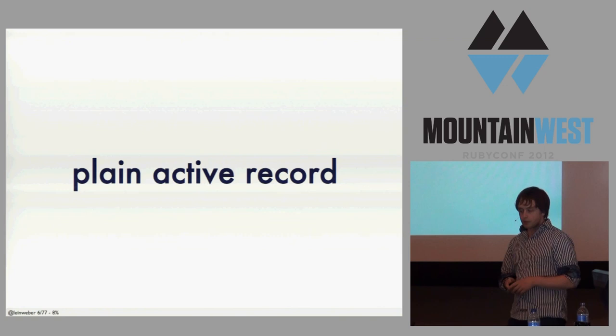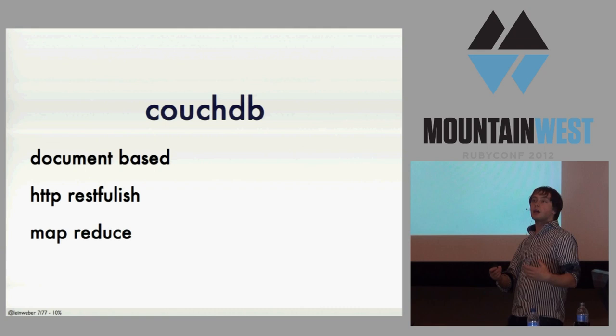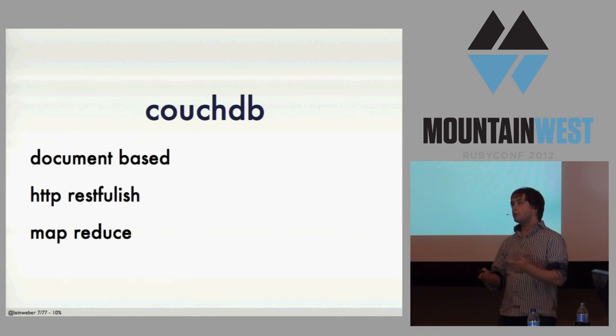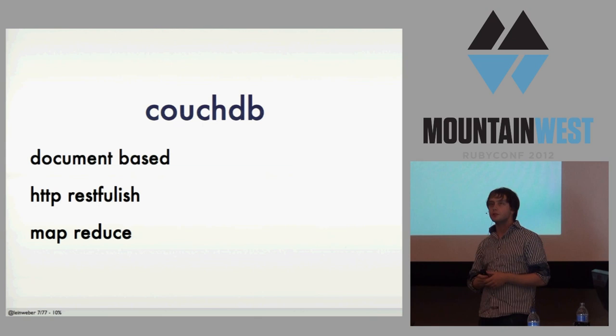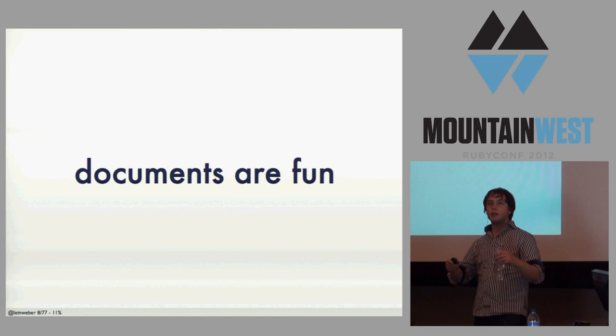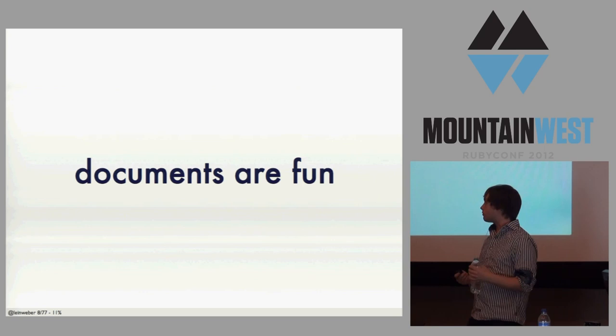And then I found CouchDB, and I fell in love with Couch. It's a really great database. Has any of you guys tried Couch? Yeah, it has some great features. The HTTP RESTful-ish interface is nice. MapReduce is pretty fun. But the thing I loved most was the documents.